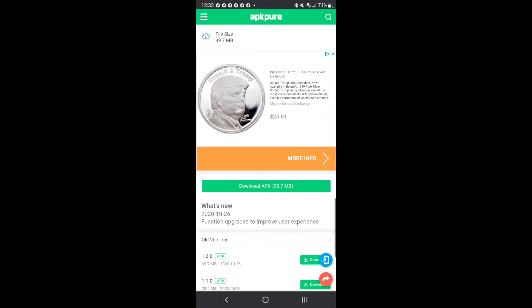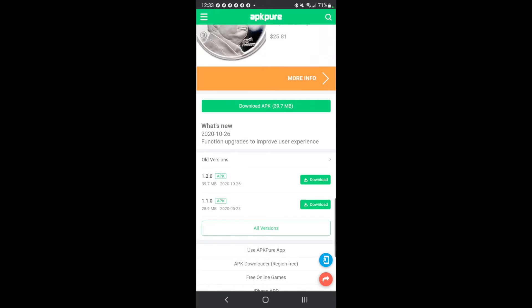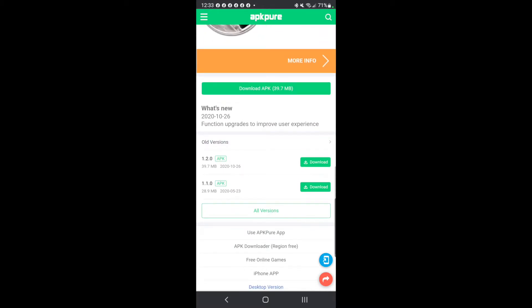You're going to click on that, or you can scroll down and select which version. There's version 1.2.0 or 1.1.0 — click on whichever version is compatible with your Android. I'll click on the top one.